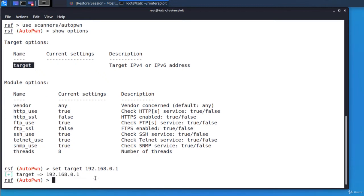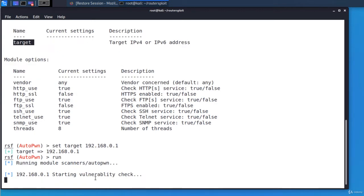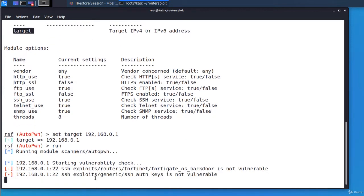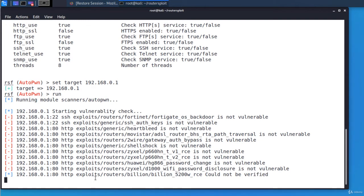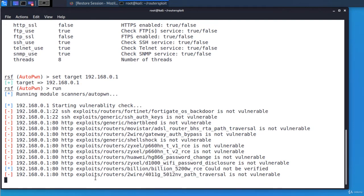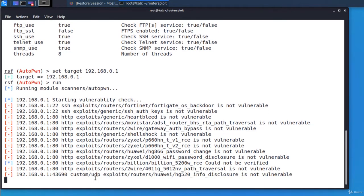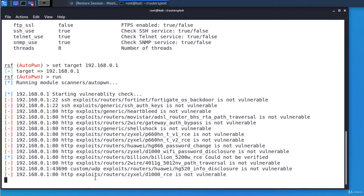The next step is to type run and it will run all the known exploits against the target to see if it's vulnerable to any of them. It's checking for vulnerabilities. We are waiting for it to finish scanning. It takes some time, a minute or two, so I'm gonna pause the recording.